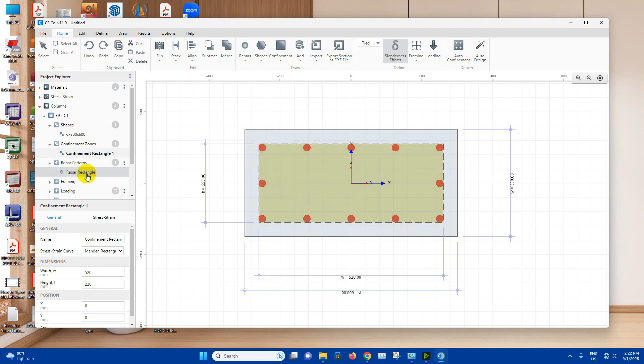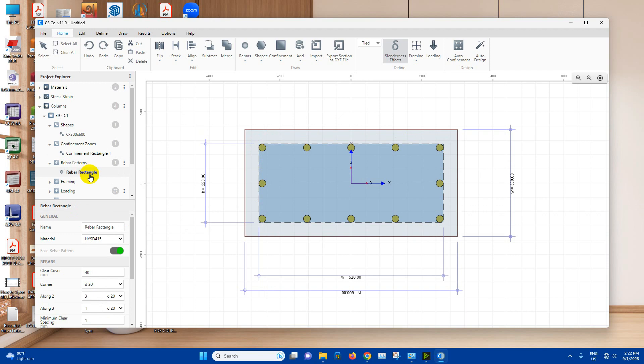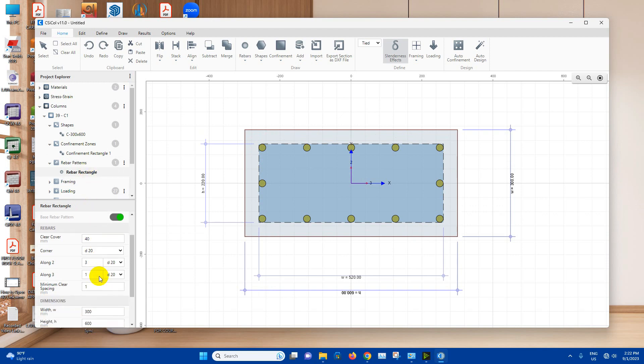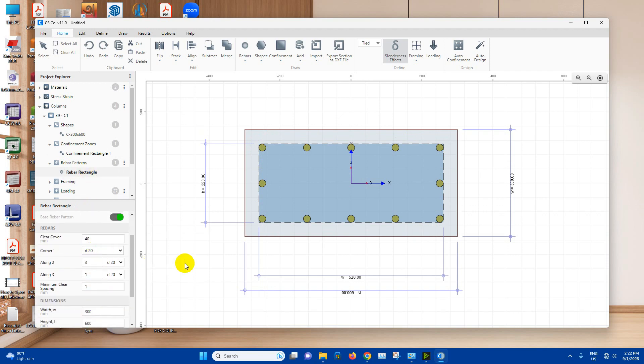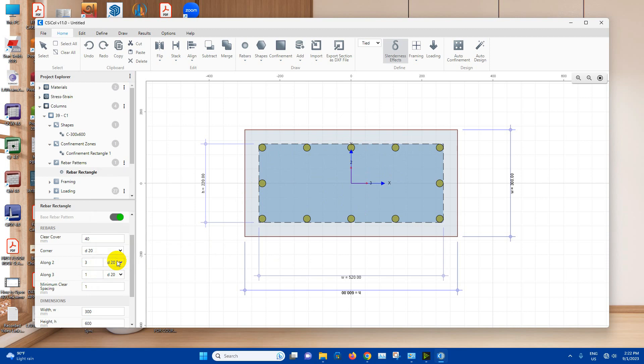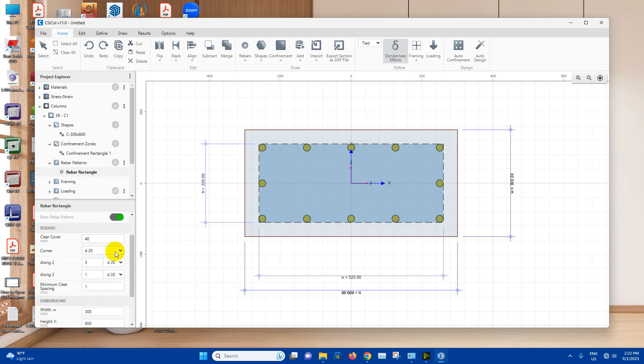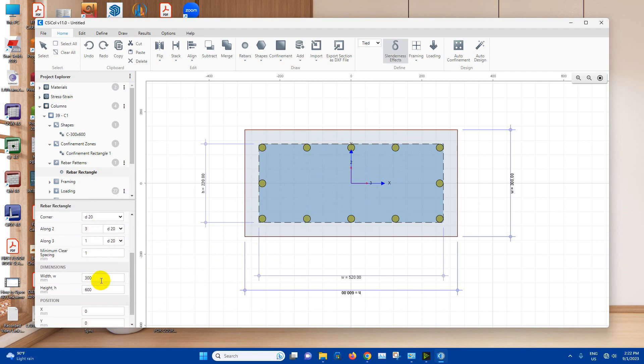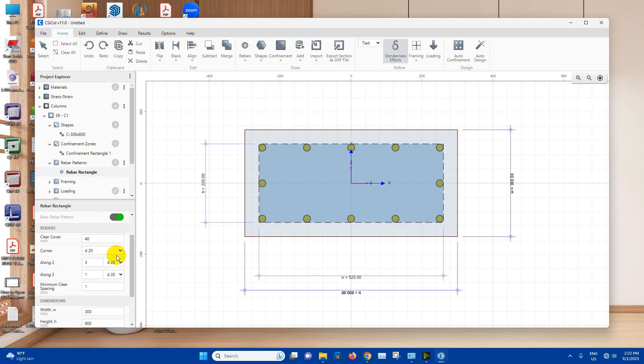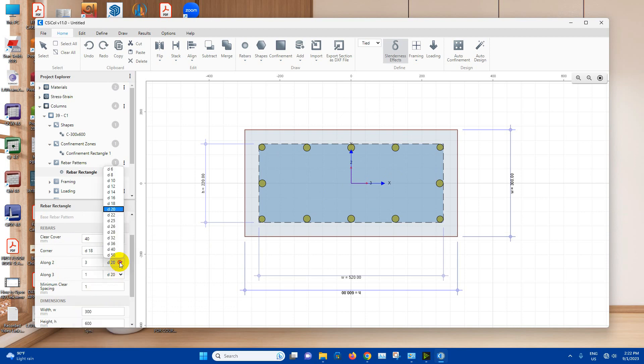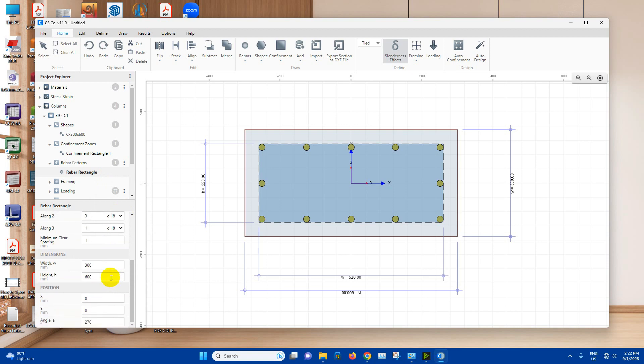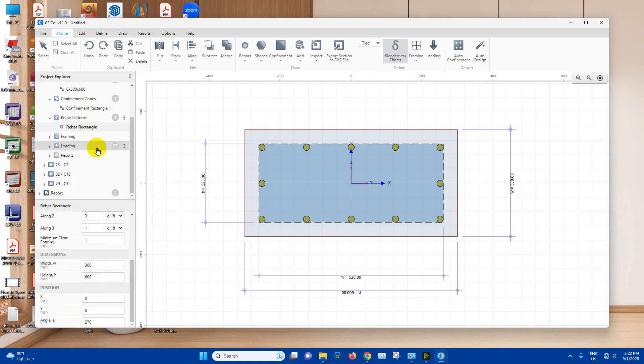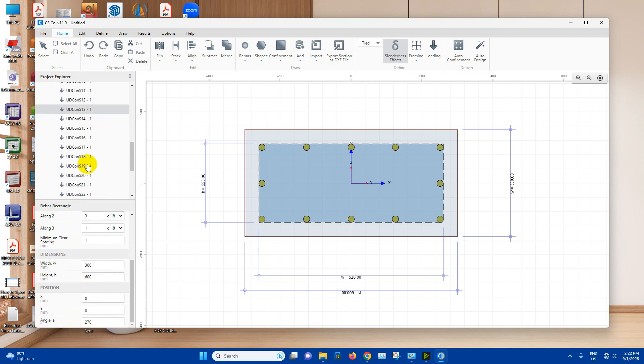Now rebar patterns, rebar rectangle. From here we can choose our rebars. We can change the diameter of bar. Corner bars, from here we'll keep 20 millimeter diameter. Other bars also 20, or we can change it to 18 millimeter diameter like this. Then other loading as per the load combination.